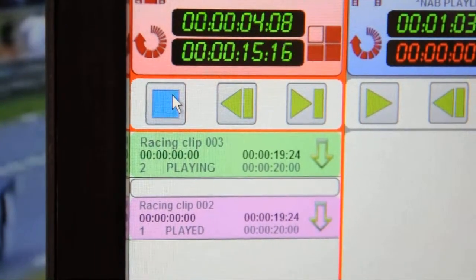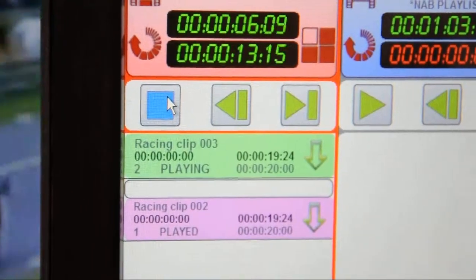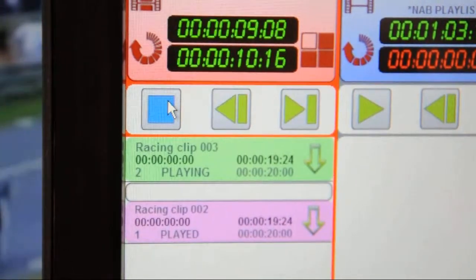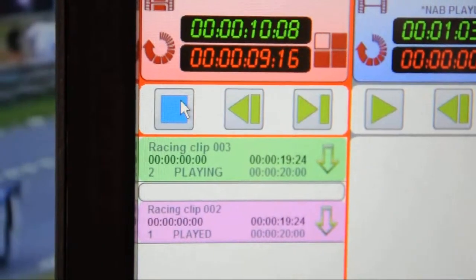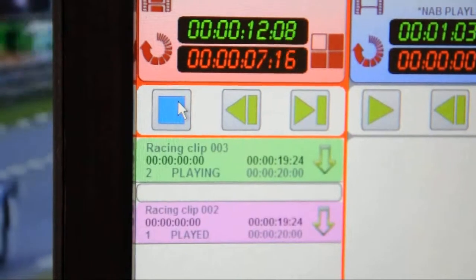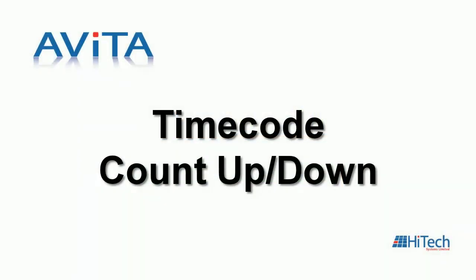The previous clip dropped down the list and has turned to a pink color. You can therefore clearly see the status of these clips: playing, queued, or stopped, finished, having dropped out of the playlist.